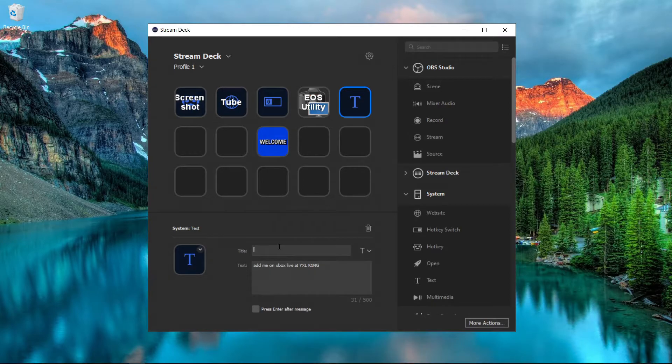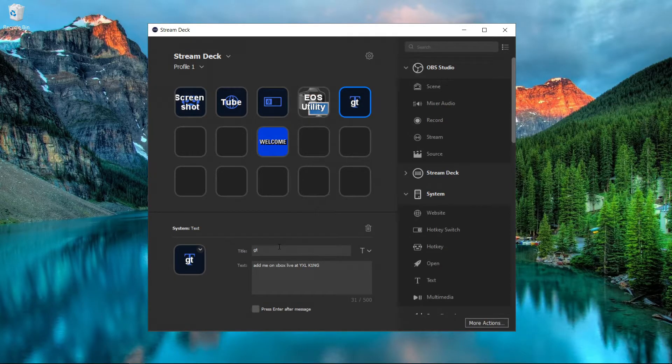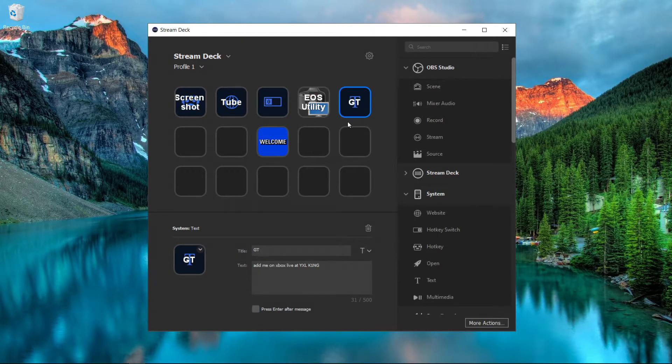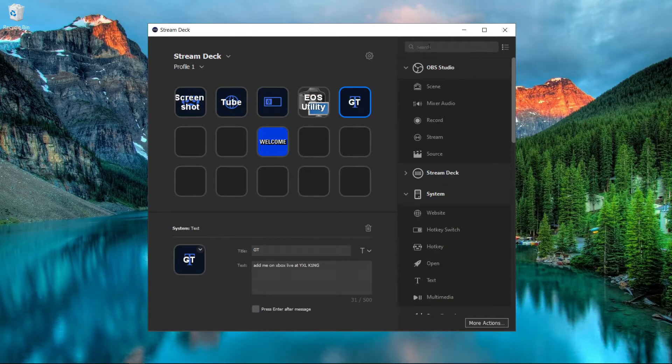So you could put 'Add me on Xbox Live at By Excel King.' If I wanted to put that, I could put GT for gamer tag. Let me put that in all caps. I can put GT for gamer tag, and then every time I click this button it will automatically type that in.